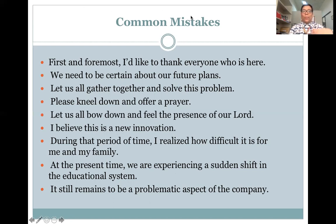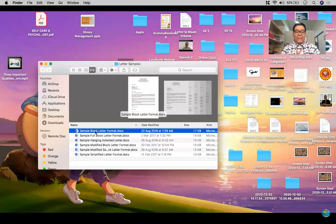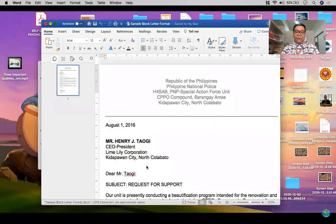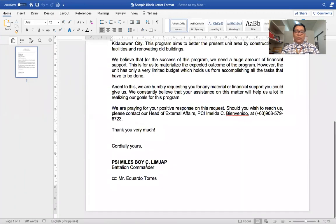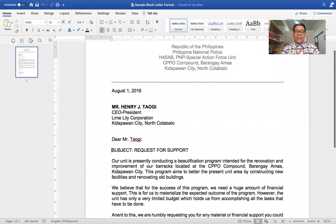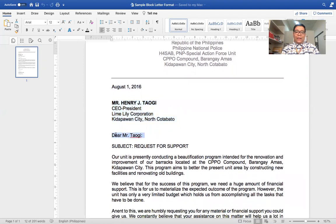Now allow me to show you some examples of different letter formats used in business letter writing. Let me start with the sample block letter format. If you notice, it looks like a full block format except that we have a subject line here. We have the header, the date line, the inside address following the four-line rule, and then the salutation, followed by the subject.